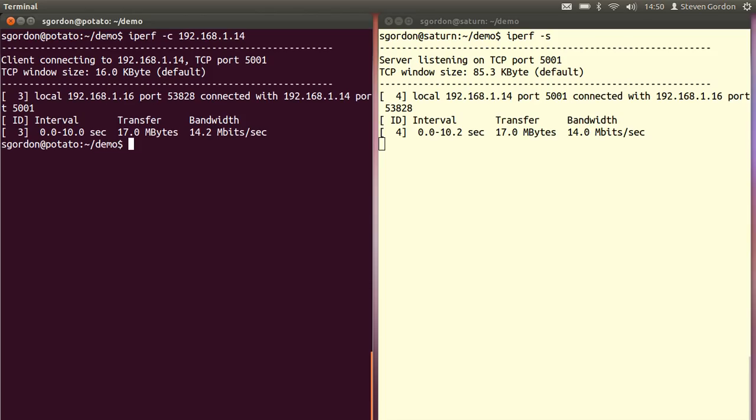At the end of that 10 seconds both the client and server reported the results of the test. On my computer on the left hand side I connected to the server. I used on my client the port 53828.